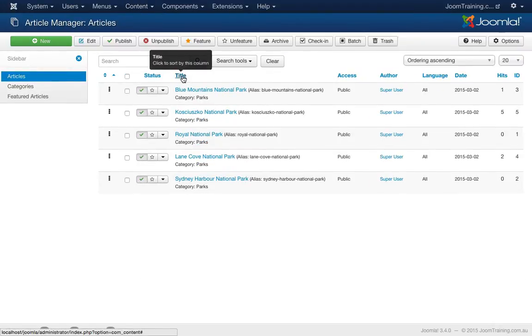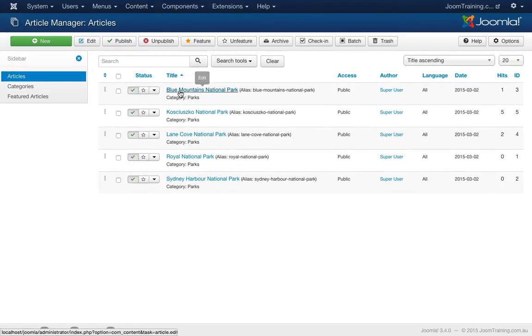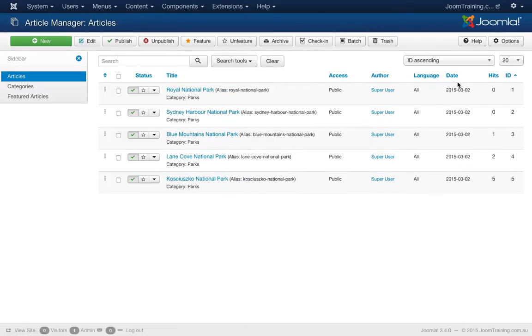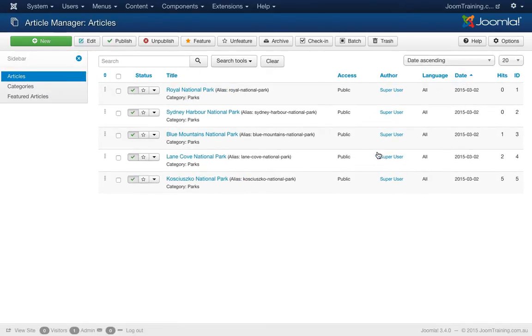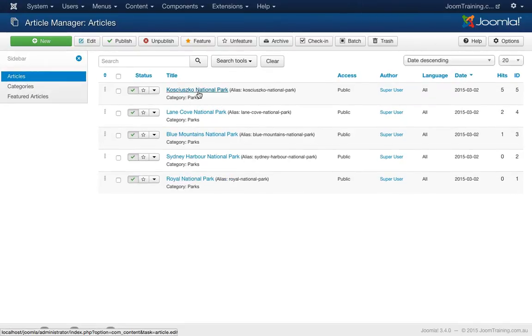I've just ordered this by title, so I've got Blue Mountains at the top, Sydney Harbour at the bottom, excellent. Maybe I'll order it by the date that it's been added. That should sort about the time as well. Royal National Park was the first one, Kosciuszko was the last one.